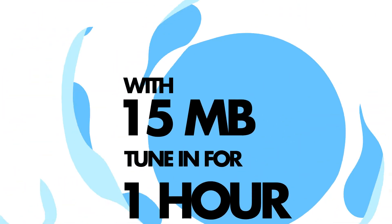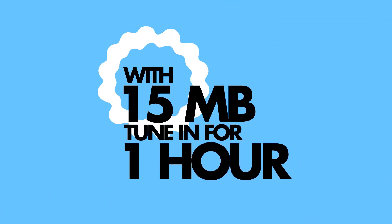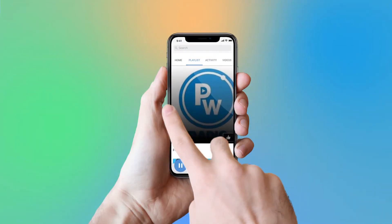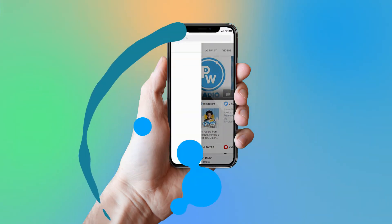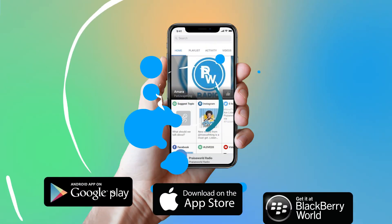With less than 15 MB, you can stay tuned for one hour! Isn't that cool? You can also enjoy lots of interesting features by navigating the app.